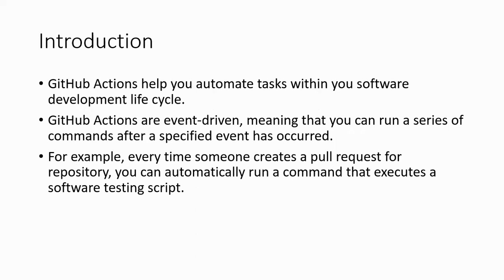For example, every time someone creates a pull request for a repository, you can automatically run a command that executes software testing to check whether the pull request changes are fine. It can be triggered by any issue event or push event as well, like someone pushing to the main branch.